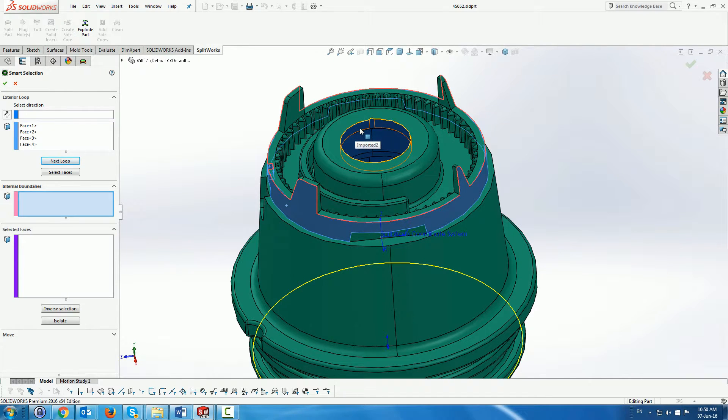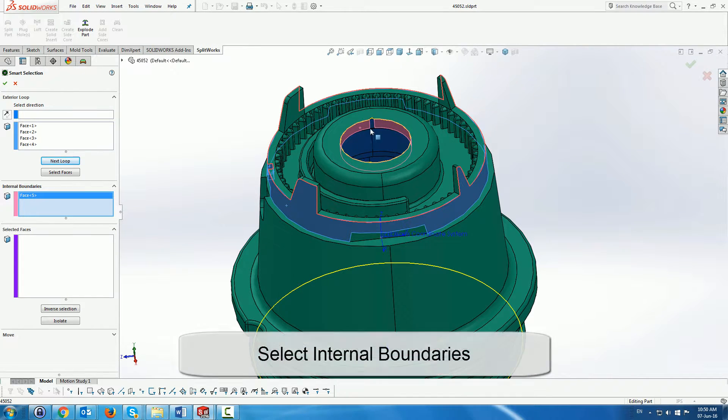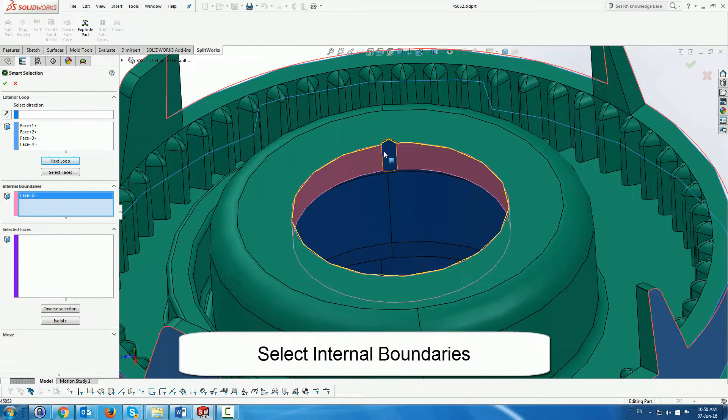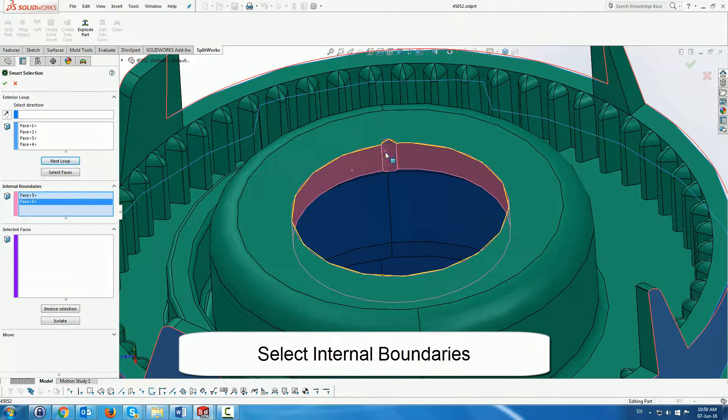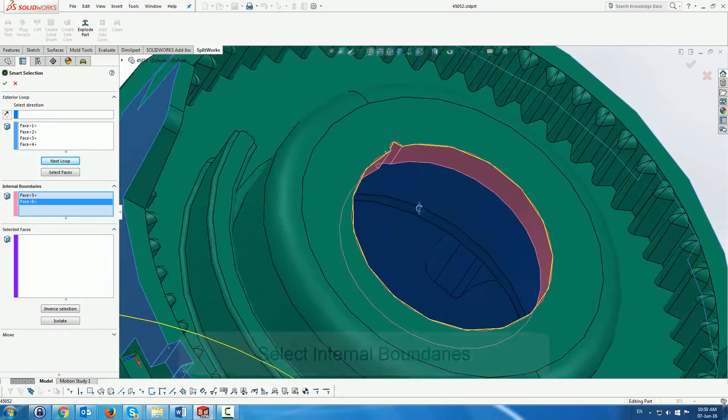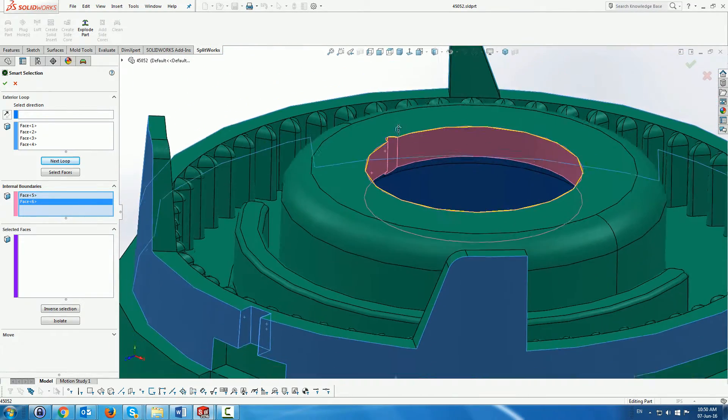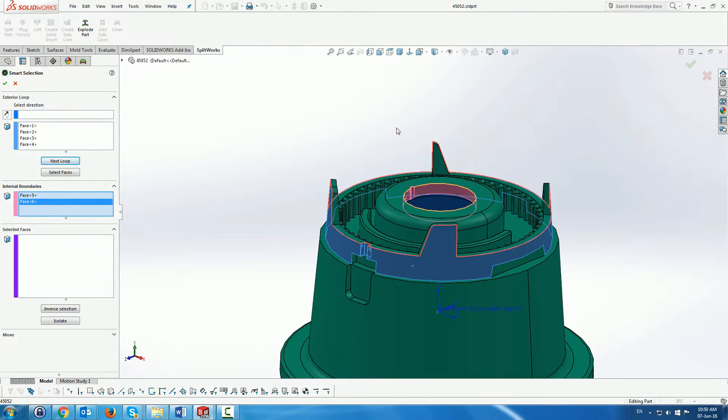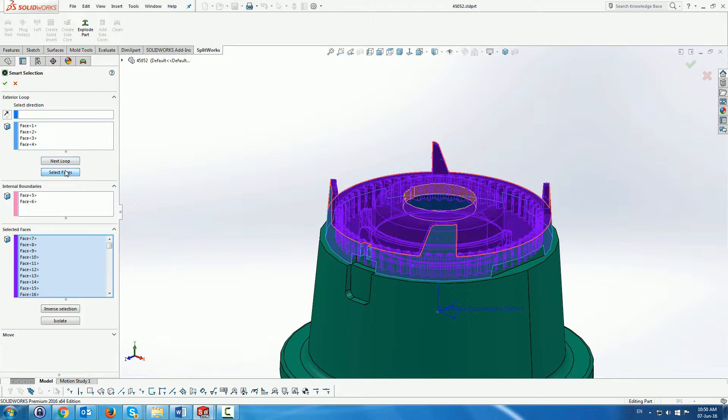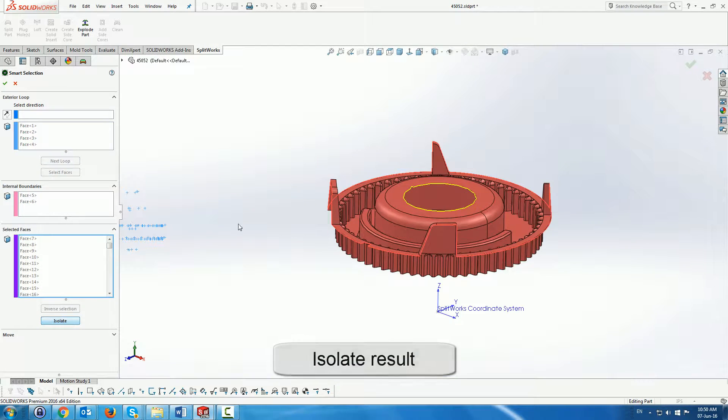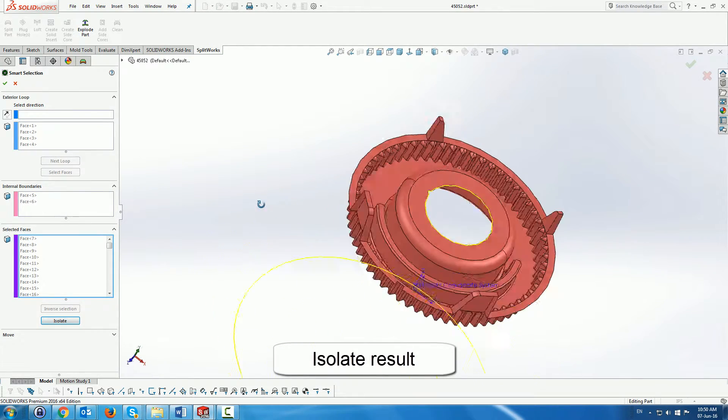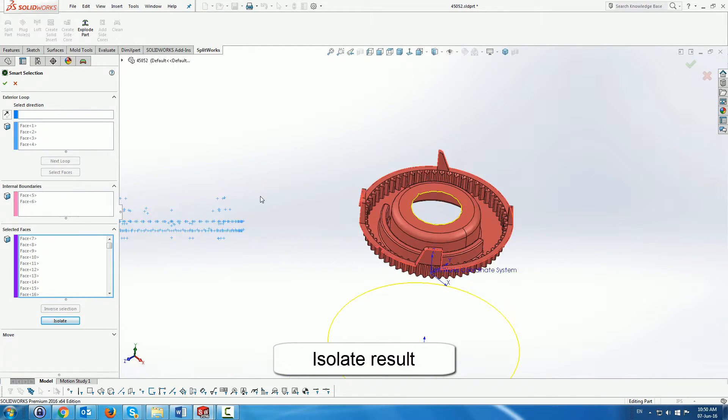And as before we also pick faces as the internal boundary to stop the algorithm from selecting more. Finally we go to the select faces where it selects all the faces. We isolate them to see that that's what we wanted.